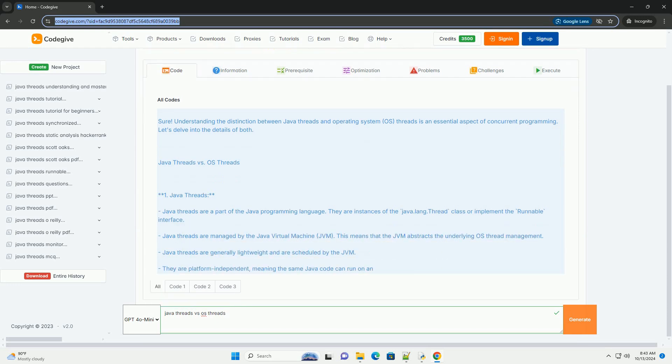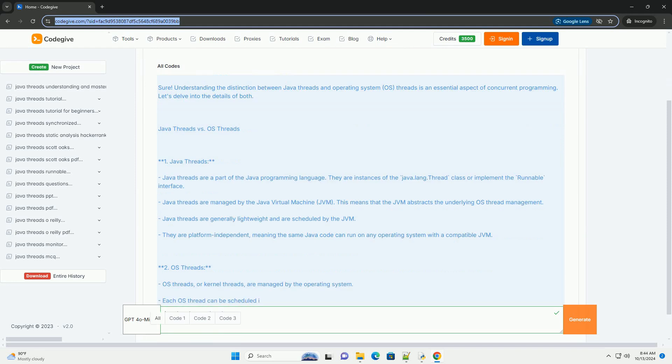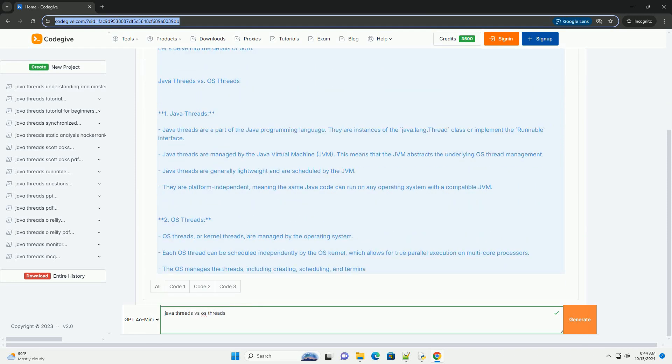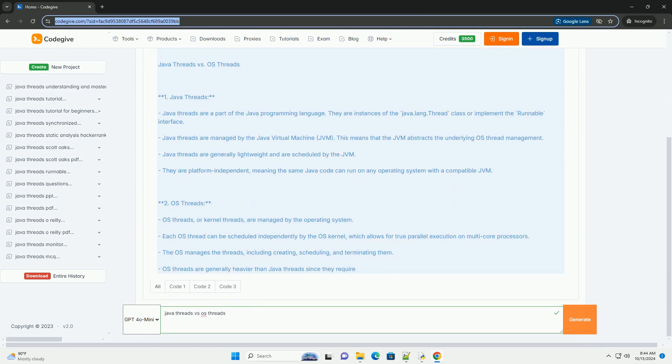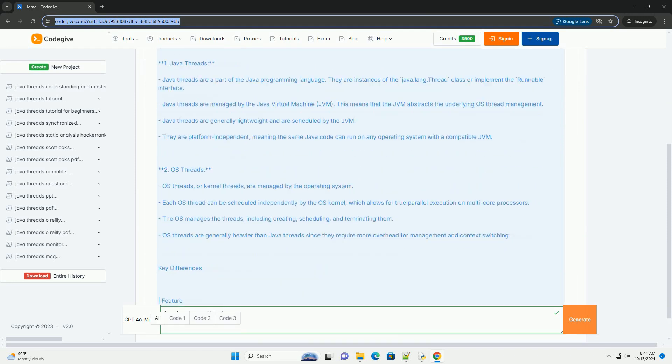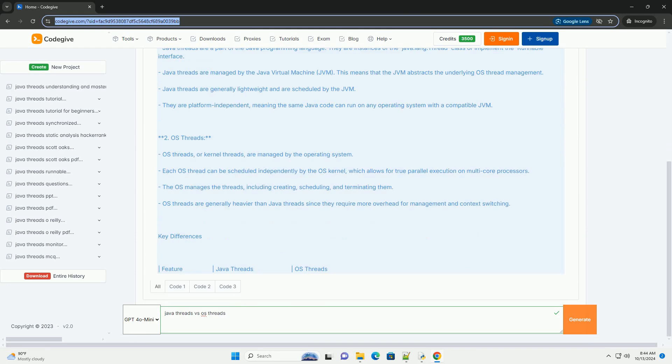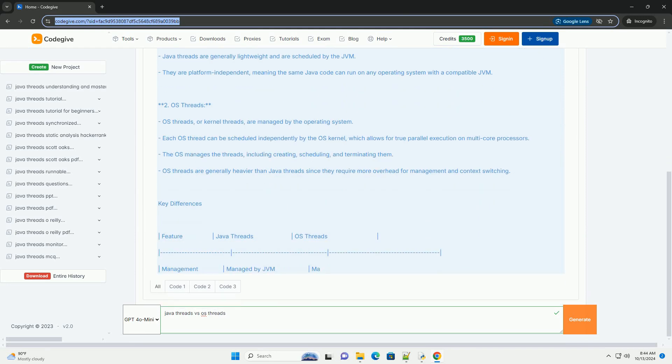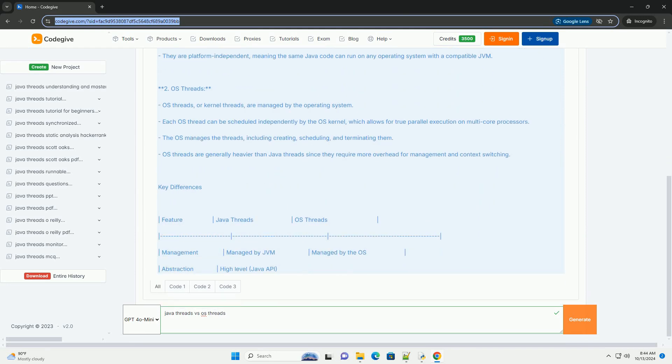Understanding the distinction between Java Threads and Operating System OS Threads is an essential aspect of concurrent programming. Let's delve into the details of both.